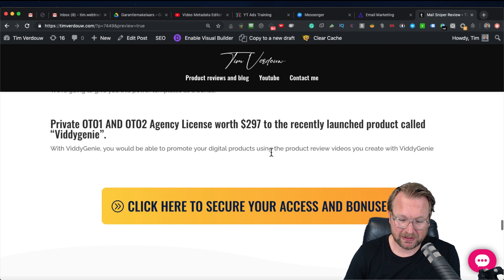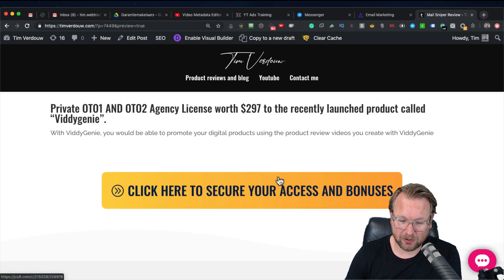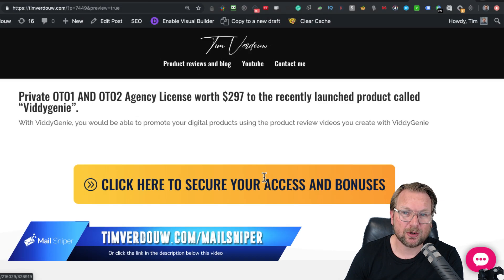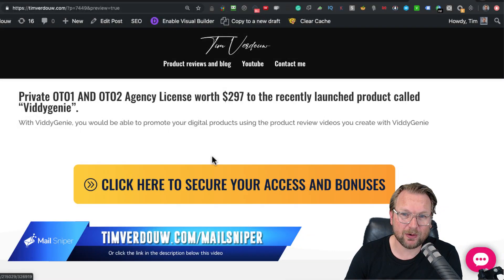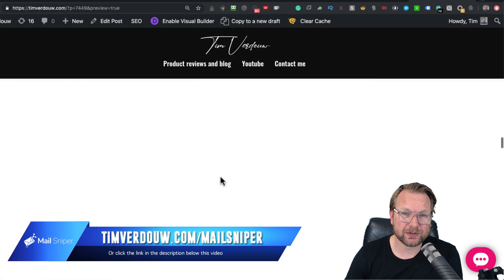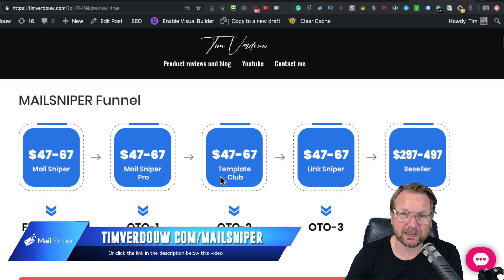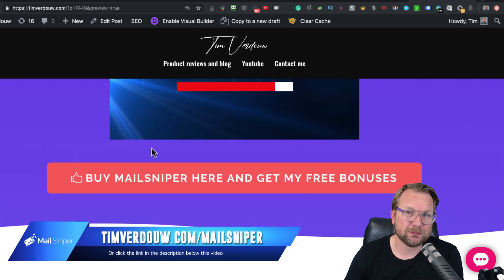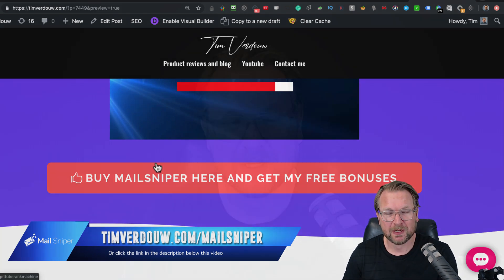To grab these bonuses, simply click one of the buttons on my website. Go to timfordao.com/millsniper or click the link below this video, then click one of the buttons on the page to get my bonuses for free. That's basically what MillSniper is. If you have any questions, write them in the comments below or send a message on my website — I'll be happy to answer. Thanks for watching, check out MillSniper, and hope to see you in my next review. Have an awesome day, bye bye.